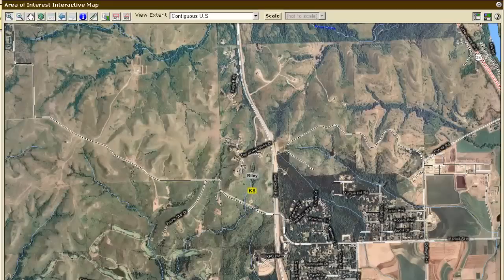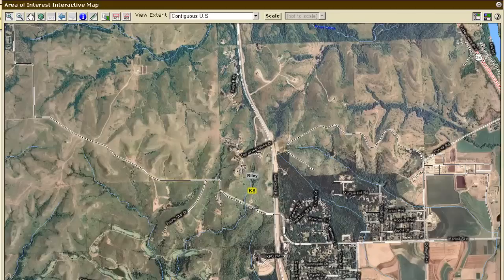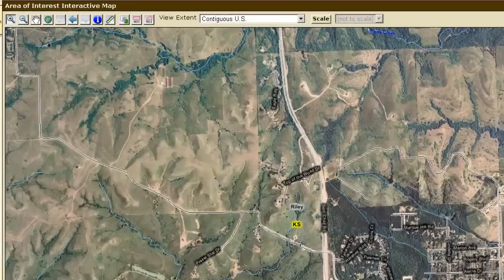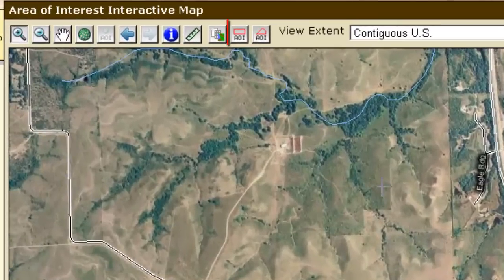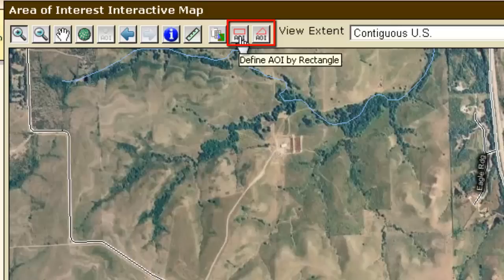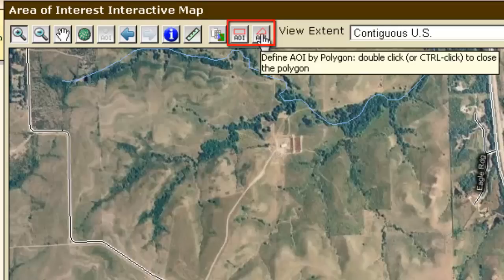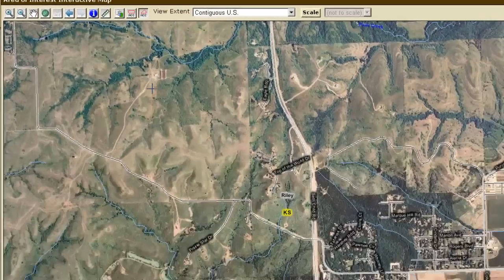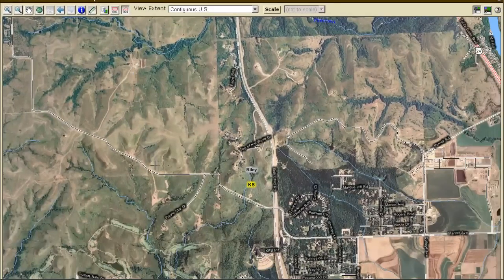This area up here appears to be our site. So I'm going to go ahead and zoom in some more here. Alright, so this is probably as good as we're going to get. Now I'm going to use the area of interest tool and just kind of trace out what the client thinks is the site boundary.